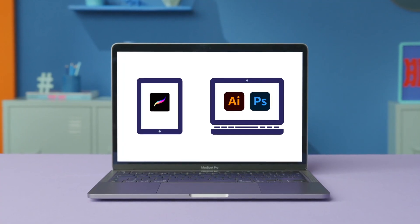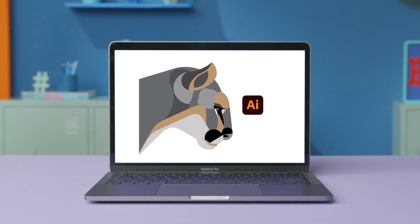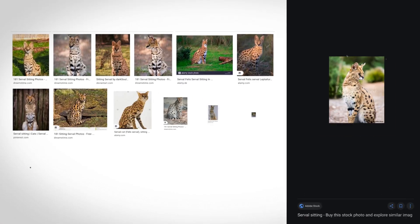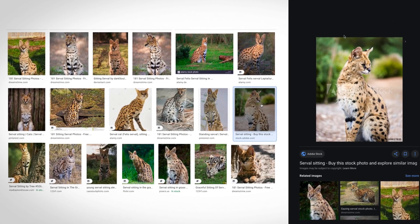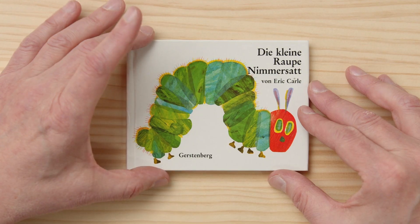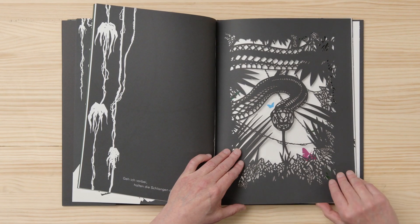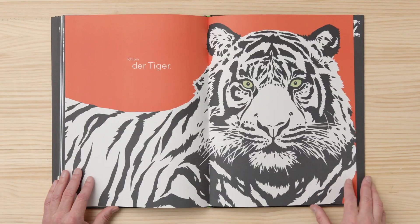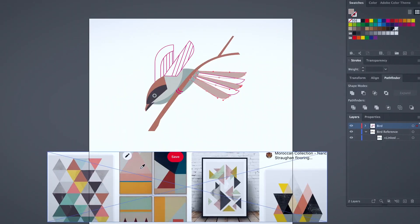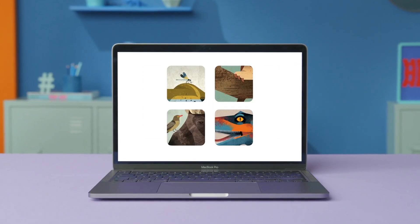Firstly, we look at some digital drawing programs and how to create a library with references. Then, I show you the importance of book size and formats, how to find a color palette and explore textures.